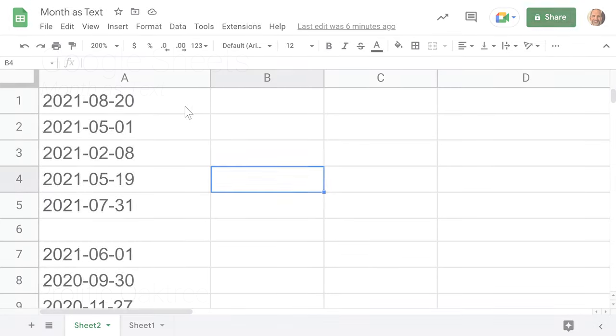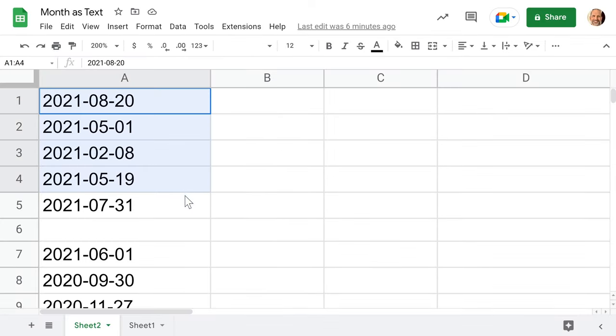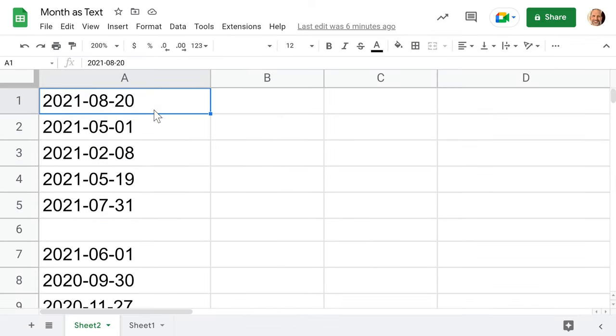If you're using Google Sheets, you may have a list of dates like we have here, and you want to just show the month as text. For example, in this cell you just want to show the word August, May, or February.